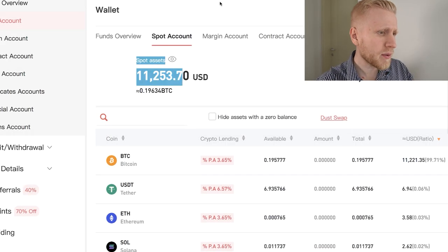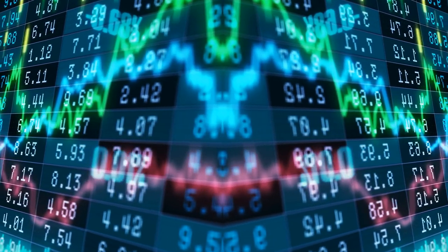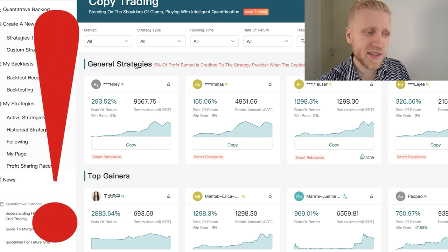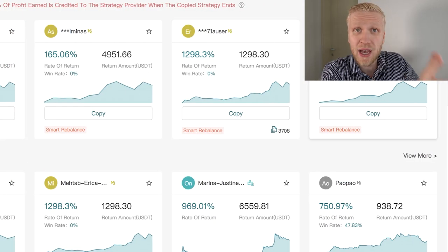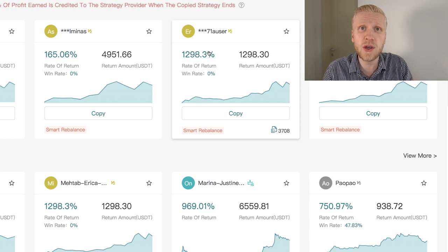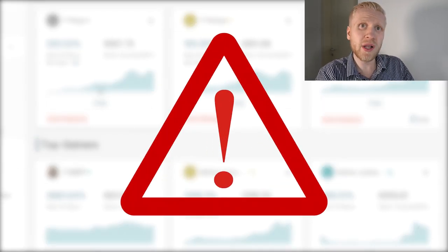In this Gate.io copy trading review, I will show you click by click how to get started with copy trading and what are the risks of these strategies. I will show you there are significant risks — even if you would make 1000% returns starting with $1,000, you would have $10,000. Is it so easy? No. I will show you in this video what are the risks of copy trading, and why I personally use even better strategies to make money on Gate.io and other platforms.